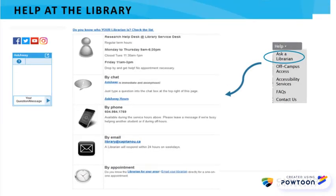For help with this process, drop by, call, email, or chat online with us at the library. You'll find all our contact information in the Help menu of the library homepage under Ask a Librarian.